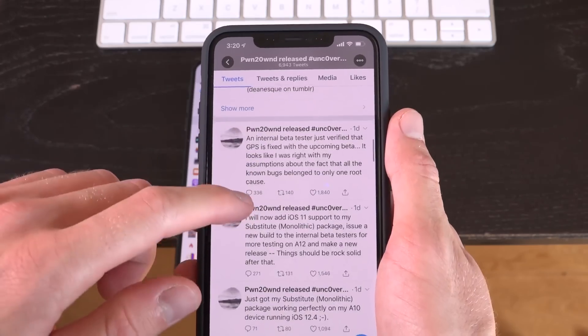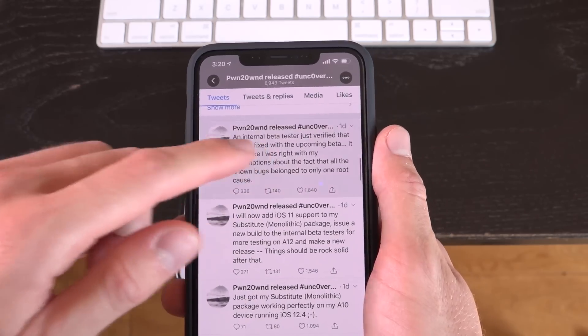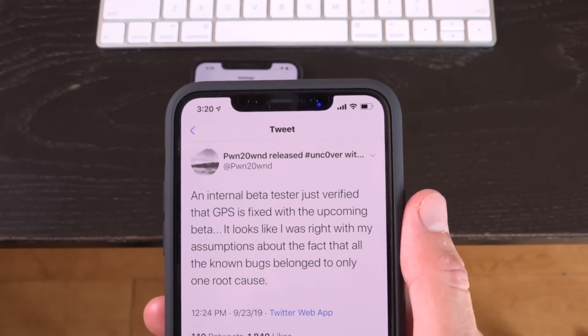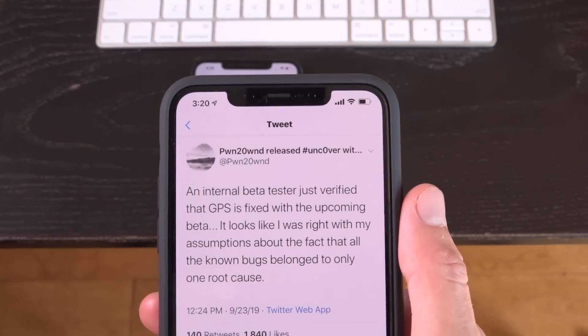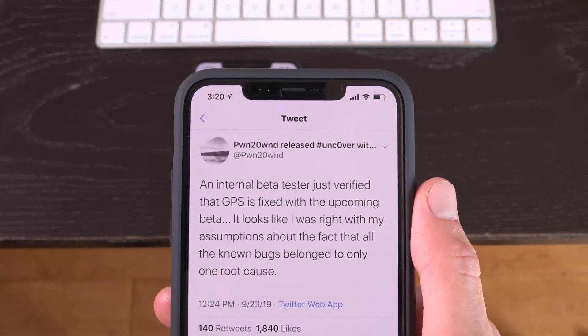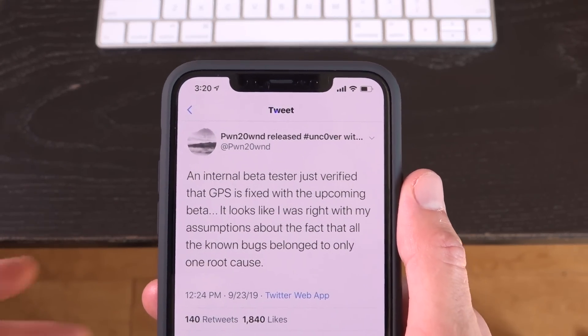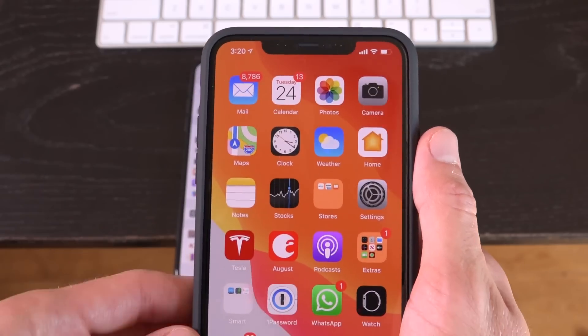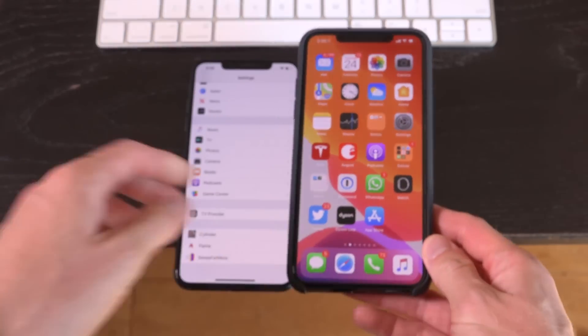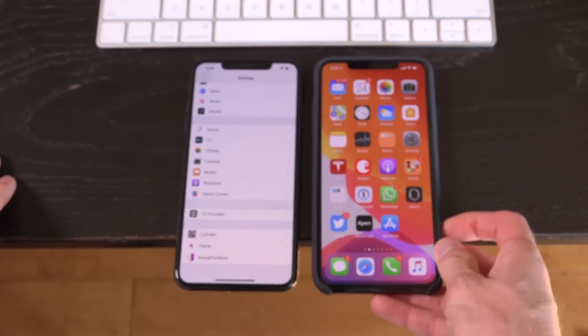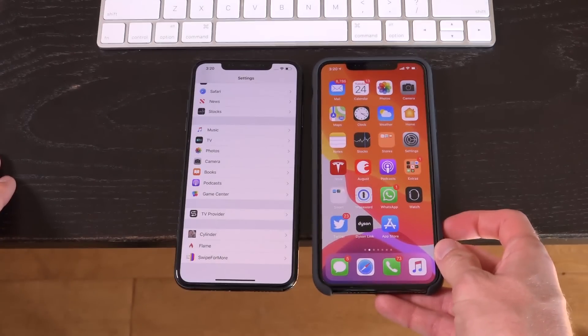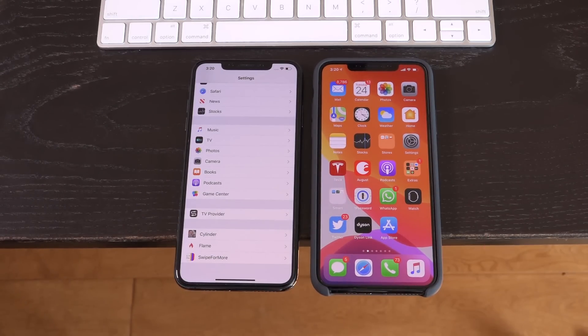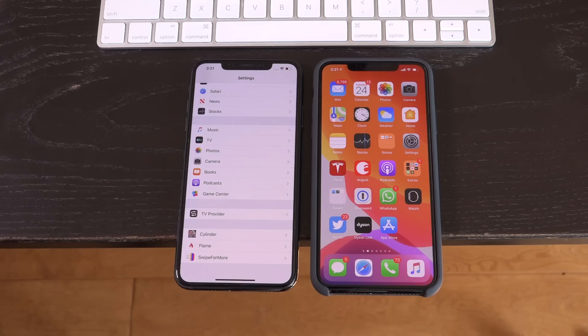And Pone even said the other day that an internal beta tester has confirmed that GPS is fixed. So expect an update from him very soon. And once that's out, I'll let you guys know for sure. Just be sure to subscribe if you have yet to. Ding that notification bell below as well too. That way you are notified when we do push out new videos. And until next time, this is ICU, signing out.